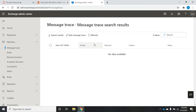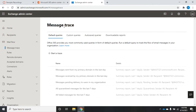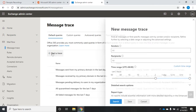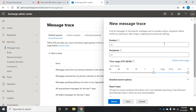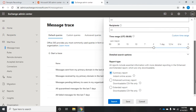Since this is a trial account, nothing has been coming in or out, so obviously nothing shows up. I can also come up here and start a trace, which will give me a new trace. I can select senders, recipients, the time frame, and what kind of report type I want.